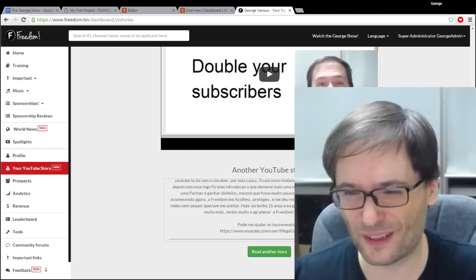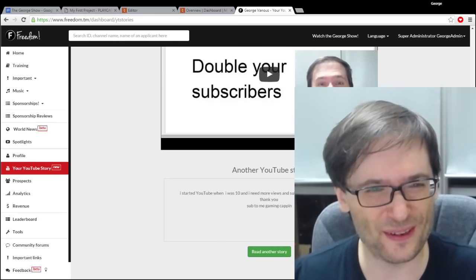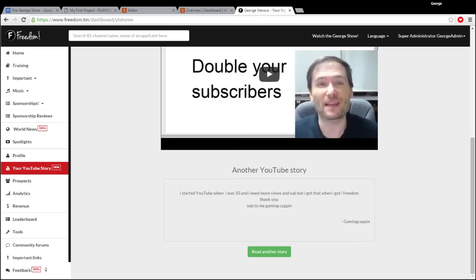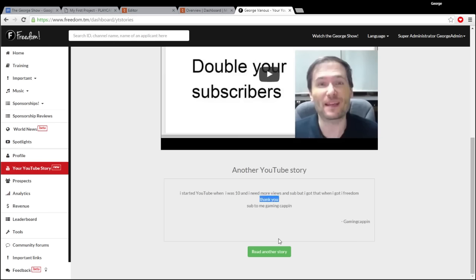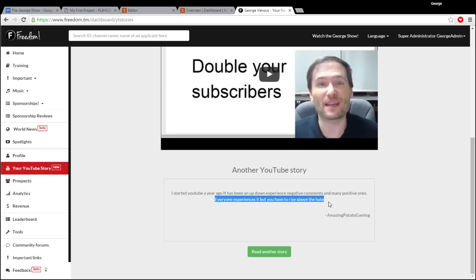Here's an example of a YouTube story by Gaming Captain that said: 'I started YouTube when I was 10 and I need more views and subs, but I got that when I got Freedom. Thank you.' So you're welcome, Gaming Captain. Let's read another story — these are completely random. 'I started YouTube a year ago. It has been an up and down experience — negative comments and many positive ones. Everyone experiences it but you have to rise above the hate.' Very, very true, Amazing Potato Gaming.